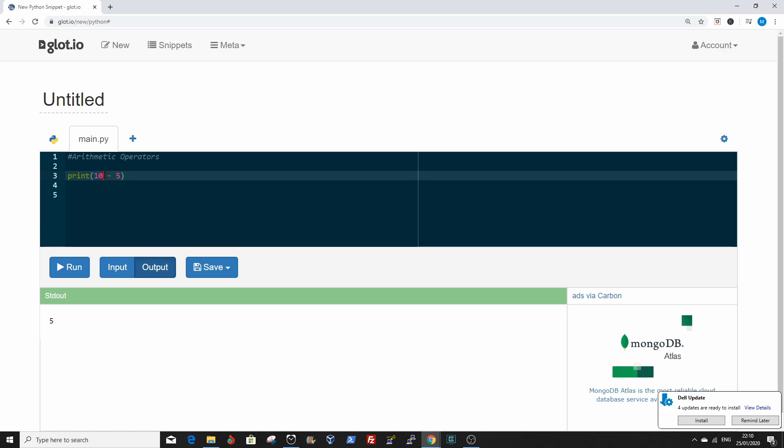Same thing if you want to multiply. Say 10 times 5. Let's click on run button. It's 50.